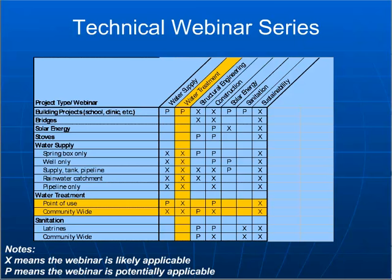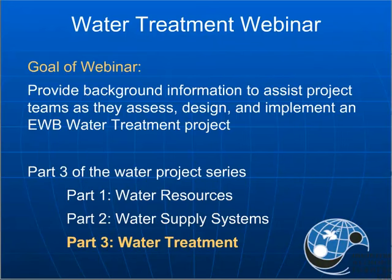You can see along the left-hand side the different types of projects that this webinar may be applicable to. Obviously, we're going to be very applicable for those who want to do water treatment projects or water supply projects in general. The goal of today's webinar is to provide some background information to assist the project team as they design their water treatment projects. This is part three of a three-part series, and it is not necessary that you have seen parts one and two, but it will help if you see them all together, especially part one.